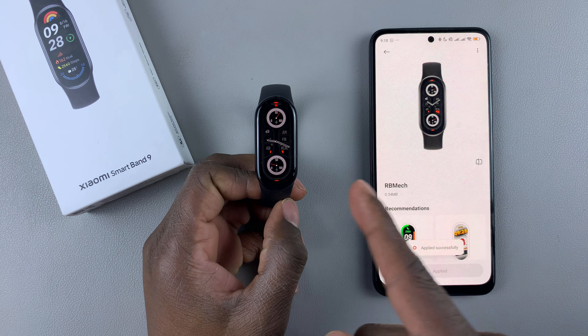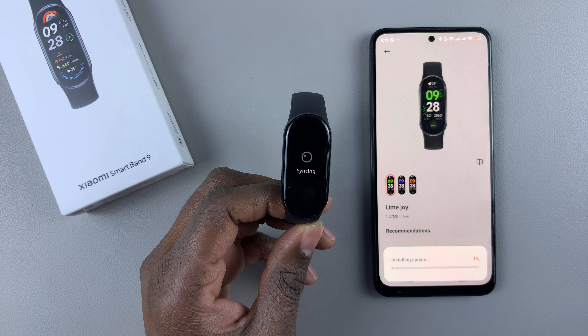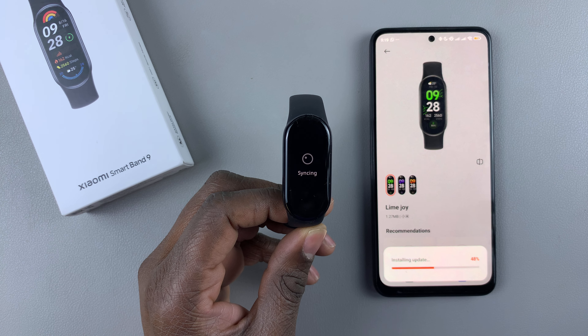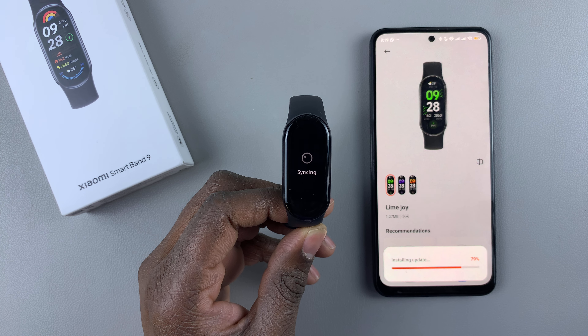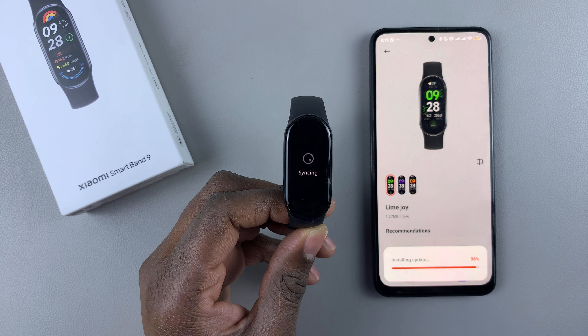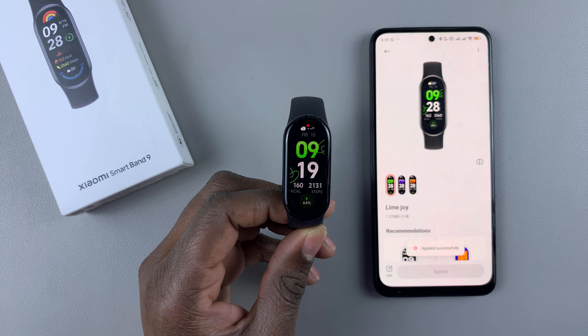That's basically how to download additional watch faces on the Xiaomi SmartBand 9. Thanks for watching. If you have any questions, leave them in the comment section below. If you found this video helpful, leave a like and subscribe to the channel.